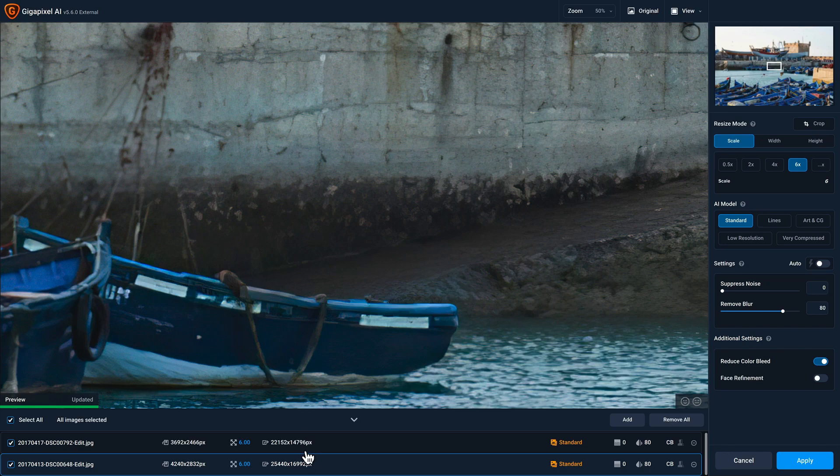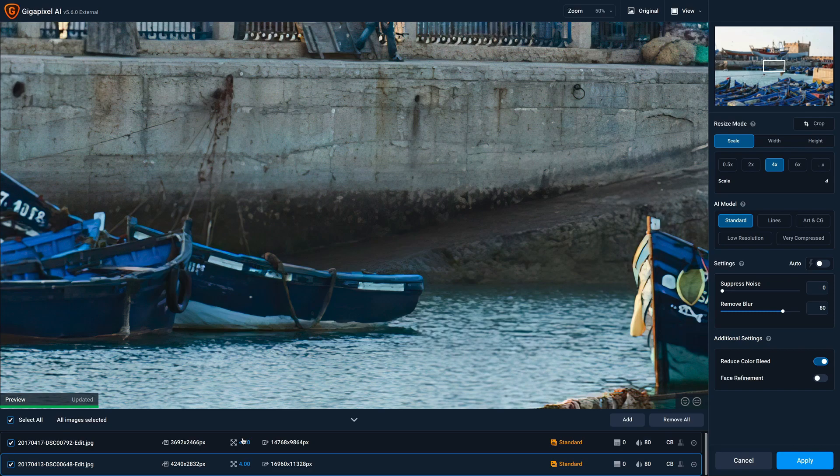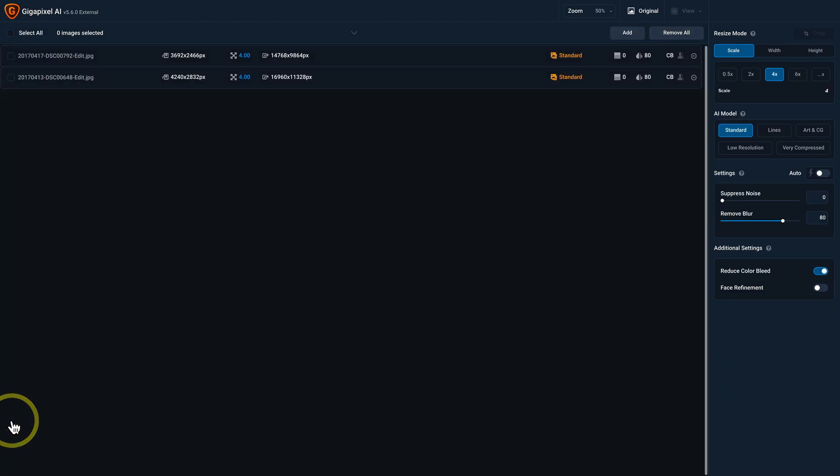So for example, let's say I want to change my upscale from 6x to 4x. You'll notice that both of these files have been updated. So if you want to work on each photo independently, make sure you click on this select all checkbox and then activate the photo that you want to start working on.